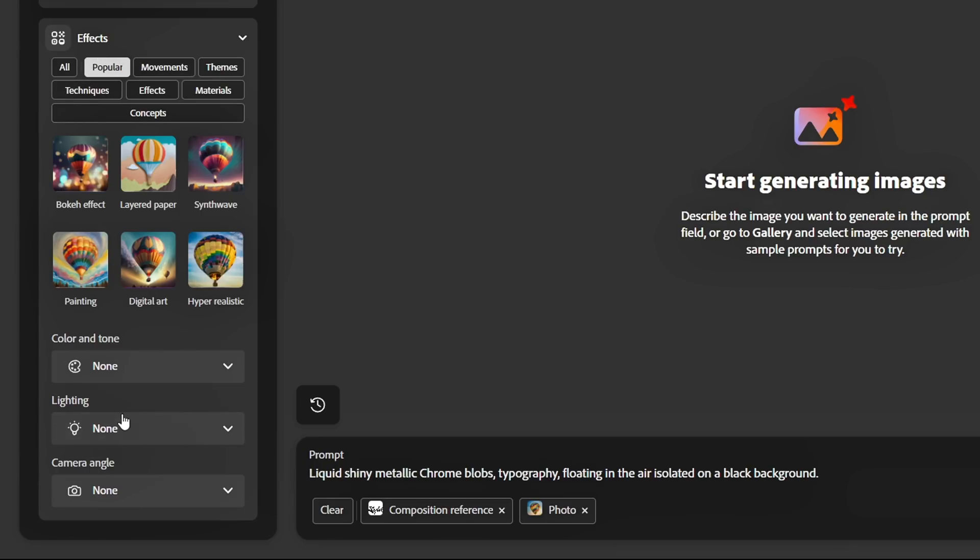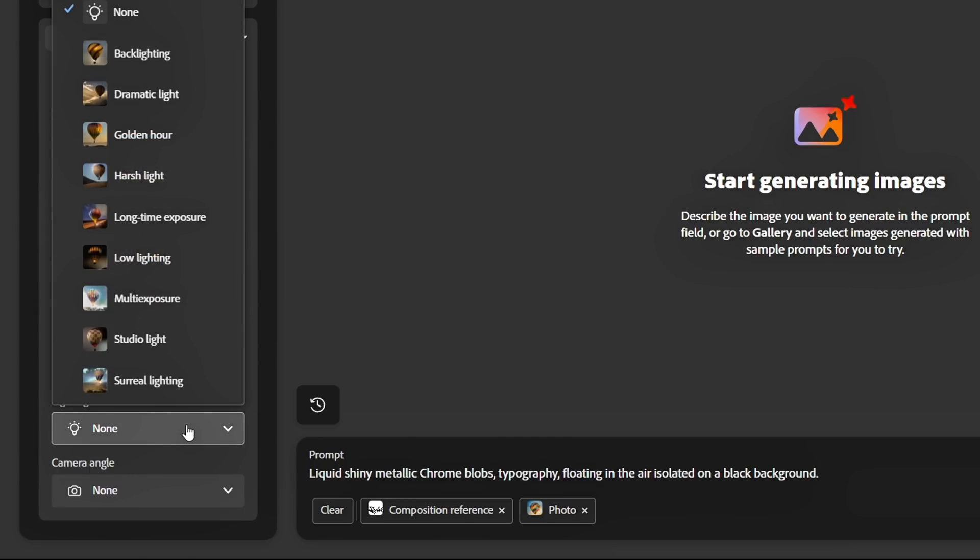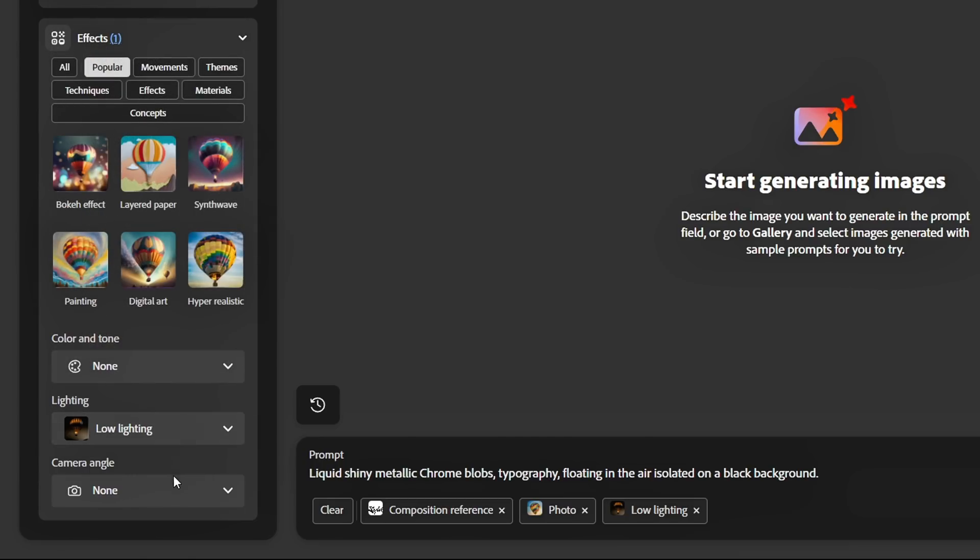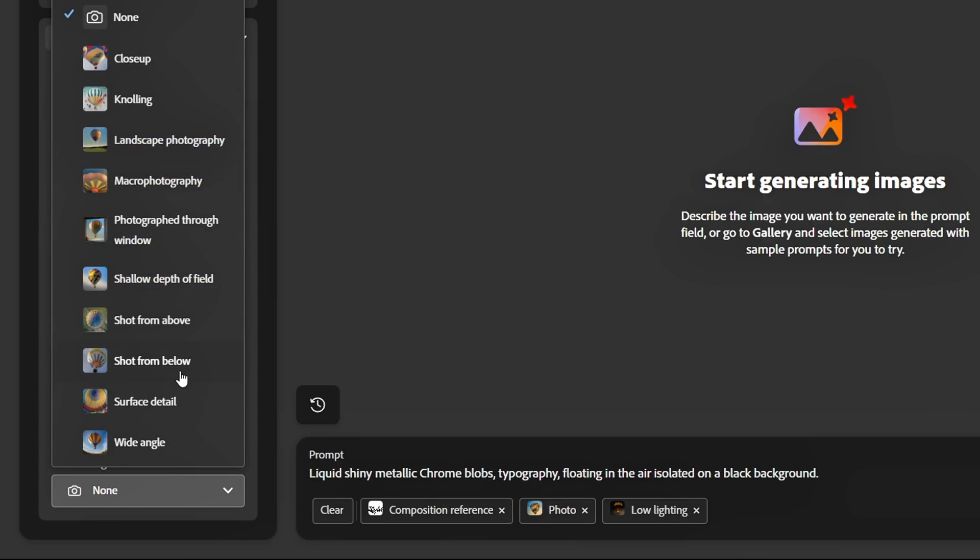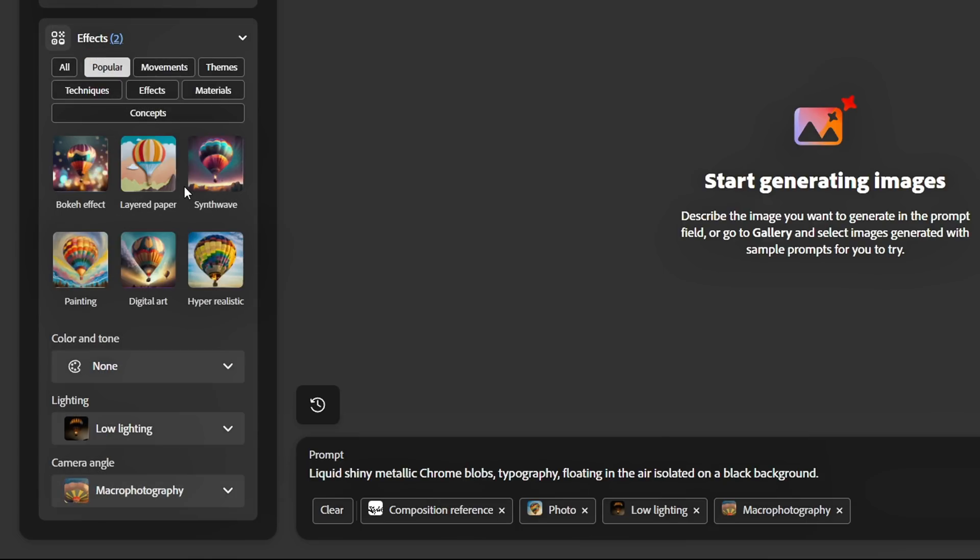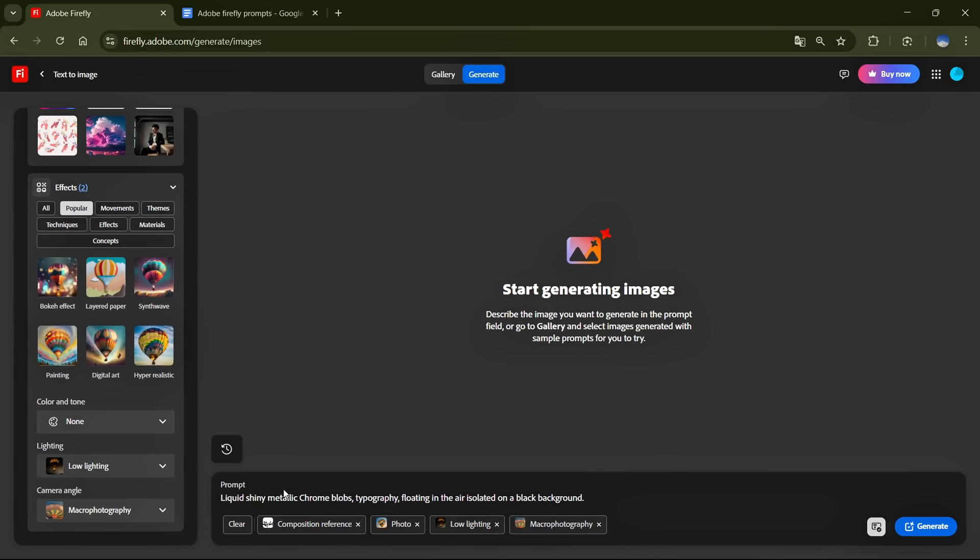From the Effects section, I'll go to Lighting, and add the Low Lighting effect. Below that, in Camera Angle, I'll select Macro Photography to enhance the depth and details. Once that's set, check the prompt, hit Generate.